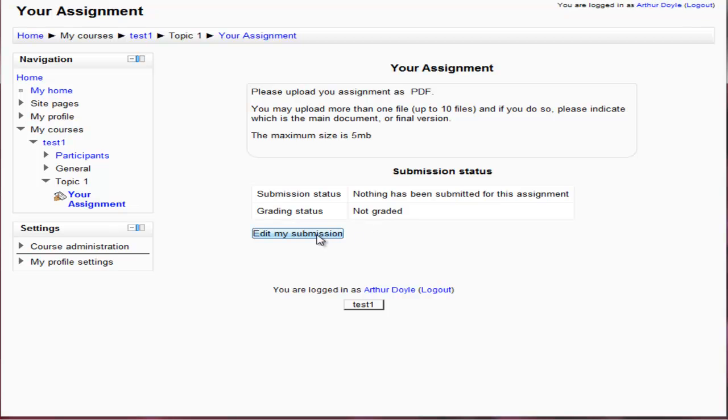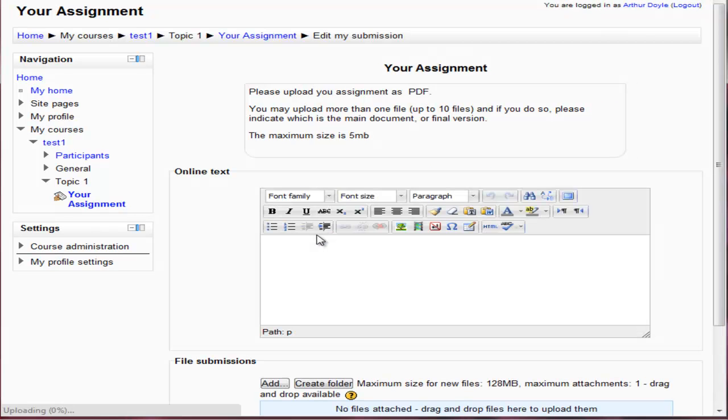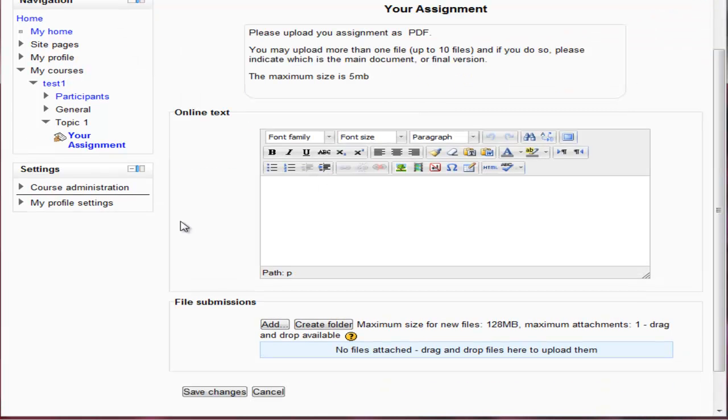So here we go. I'm going to edit my submission. So here we have the online text option. So I'm going to put in some text here.